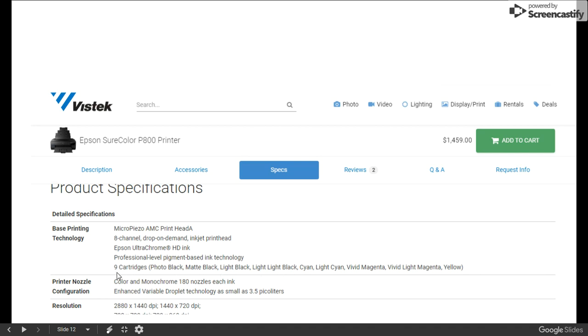Came so close to finishing this. Nine cartridges of color. Look at that. Four of them are black, and five of them are color. And that's the price you pay.